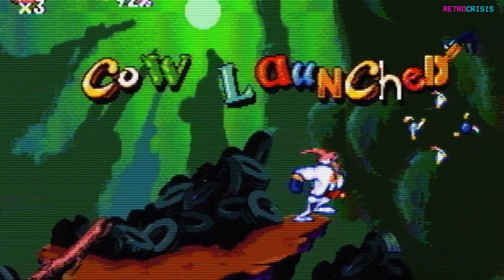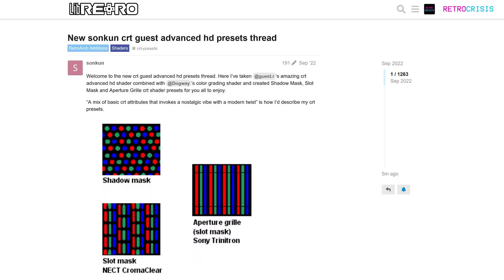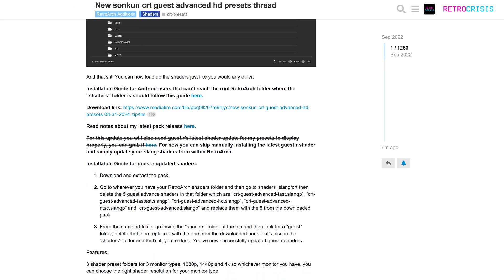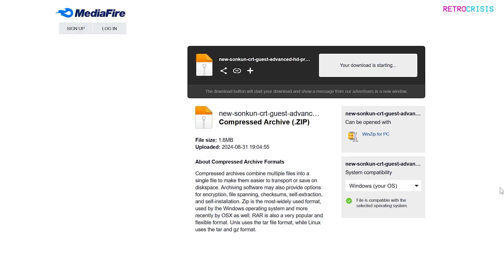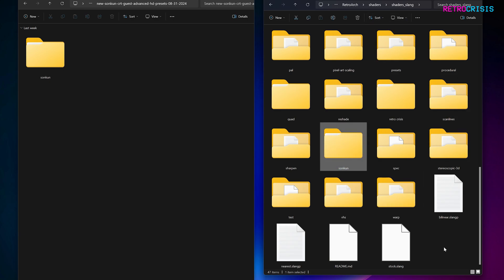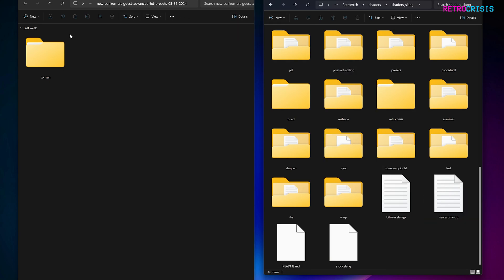First, I'll show you a very quick way to install them. Go to Songkun's homepage, which I've linked in the description below, and then go down until you get to the area where it says download link and click it, then click the big blue download button. Once the zip file has downloaded, you need to extract it. On the left-hand side I've got the extracted zip file, and on the right-hand side I've got my RetroArch folder. In the RetroArch folder, go to your shaders folder, and then go to shaders underscore slang. If you already have a previous installation of Songkun's shader presets, I would recommend deleting those, and then copy and paste the new presets into your shaders folder.